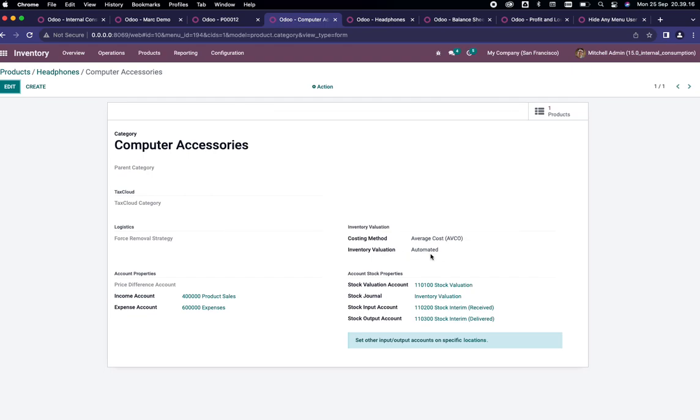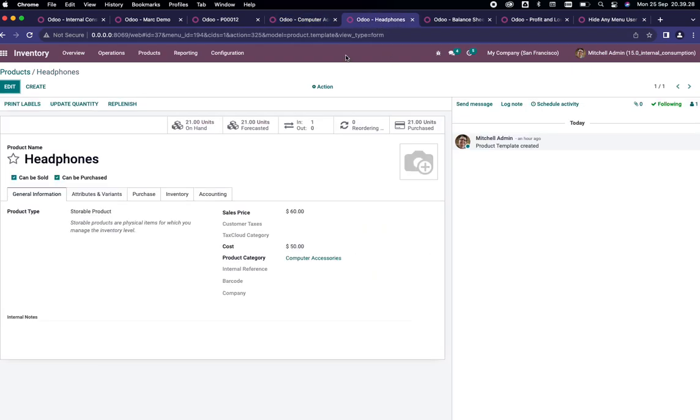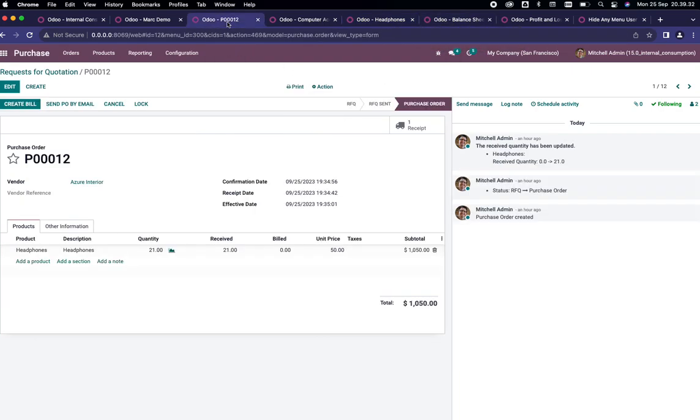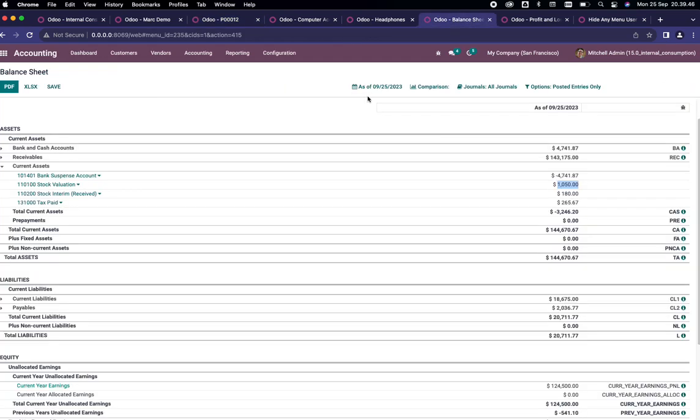This category has a costing method of AVCO and inventory valuation is automated. If you are using FIFO it will also work, so don't worry about that. Since we are purchasing this product, we have a valuation calculated inside our accounting.